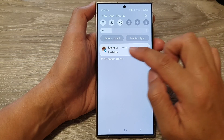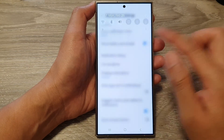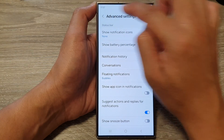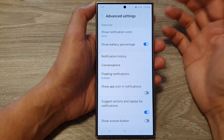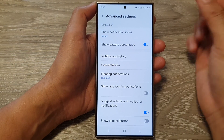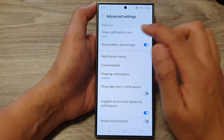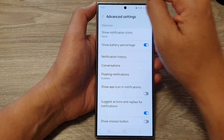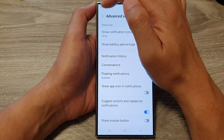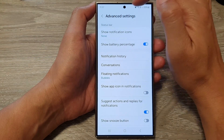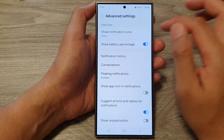You will still be able to view your notifications, but they won't show on your status bar, which is nice because it gives you a cleaner look at the top. Sometimes you might have a lot of notifications and they can fill up all the space, so you may want to hide them.